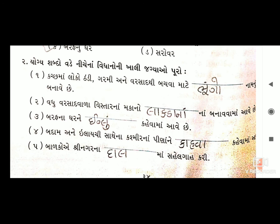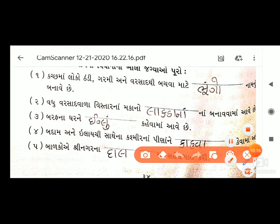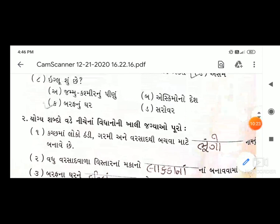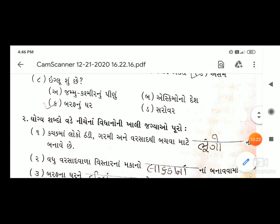પ્રશ્ન પાંચ: બાળકોએ શ્રીનગરના _____ ખાલી જગ્યામાં 'ડલ સરોવર' સહેલગાહ કરી. આ બધા સારા અક્ષરે પર્યાવરણ નોટબુકમાં લખવાનાં છે. અસ્તુ.